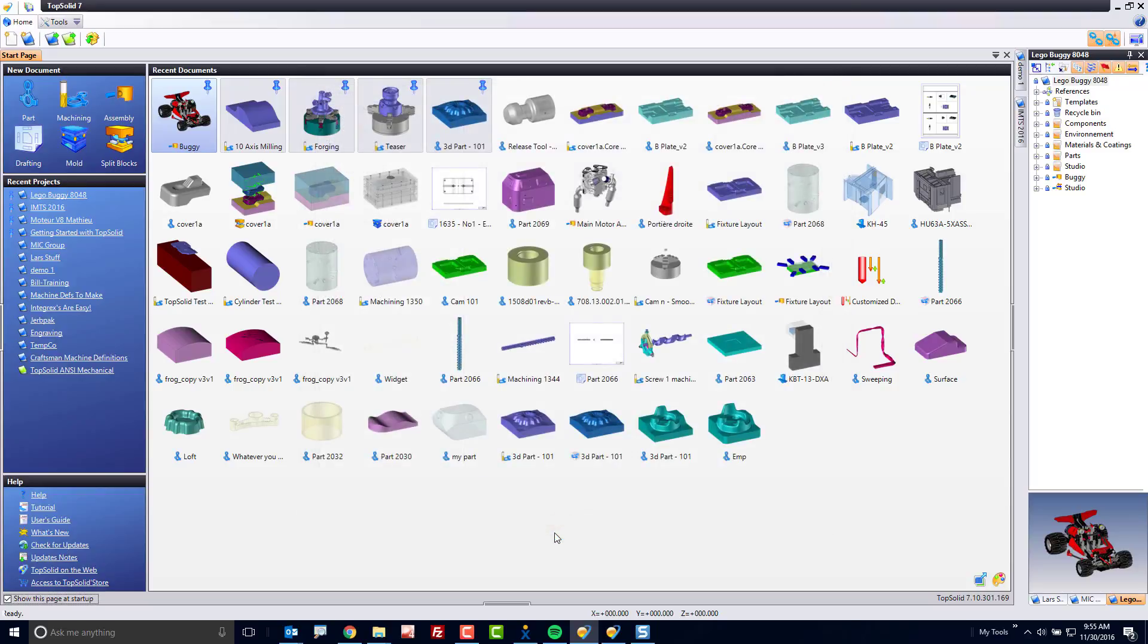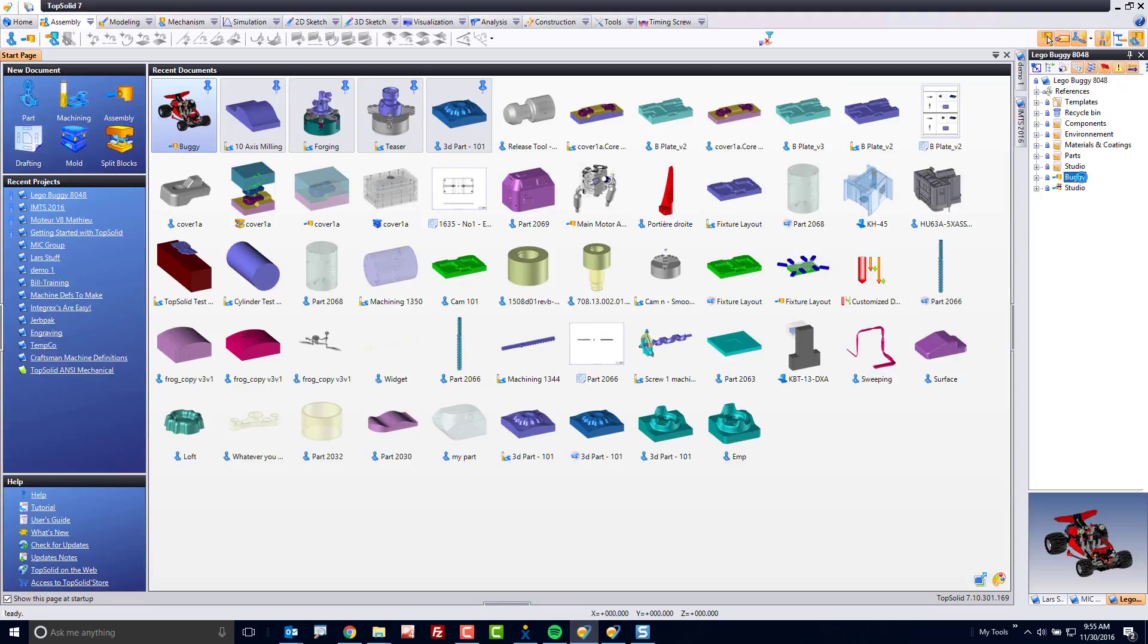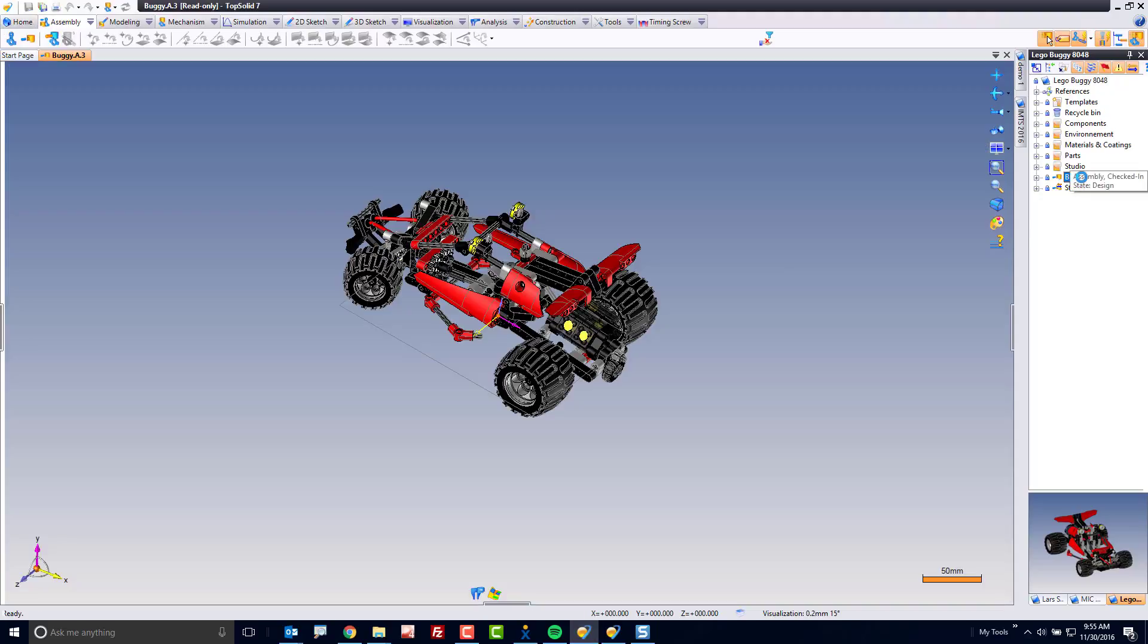What that does is this, if I double mouse click on my buggy design here, this opens up this document in read only mode.